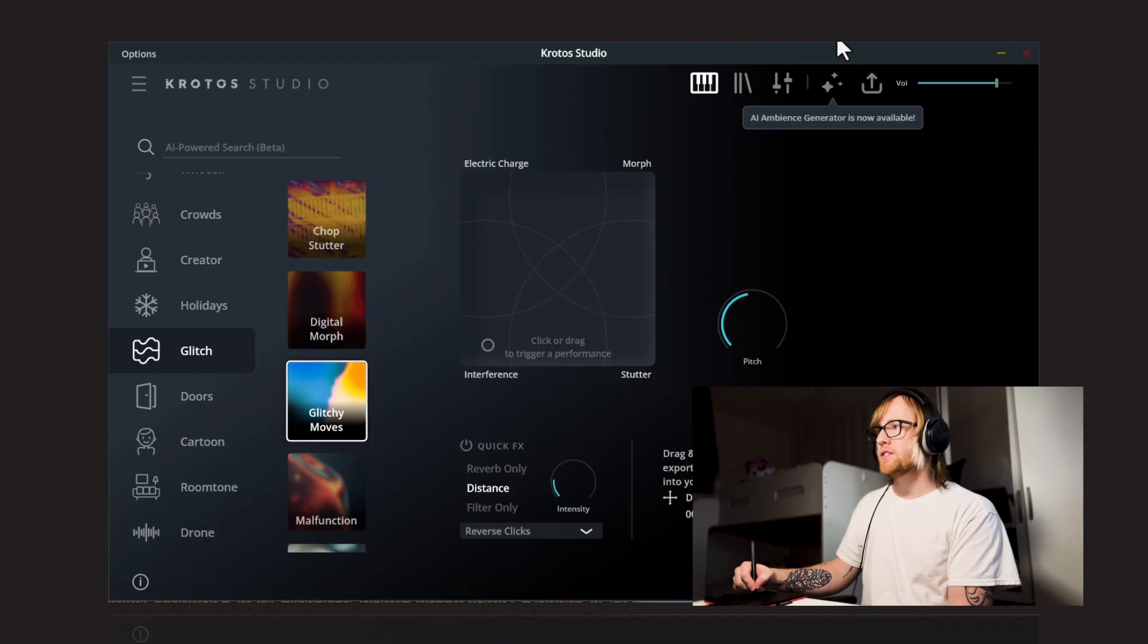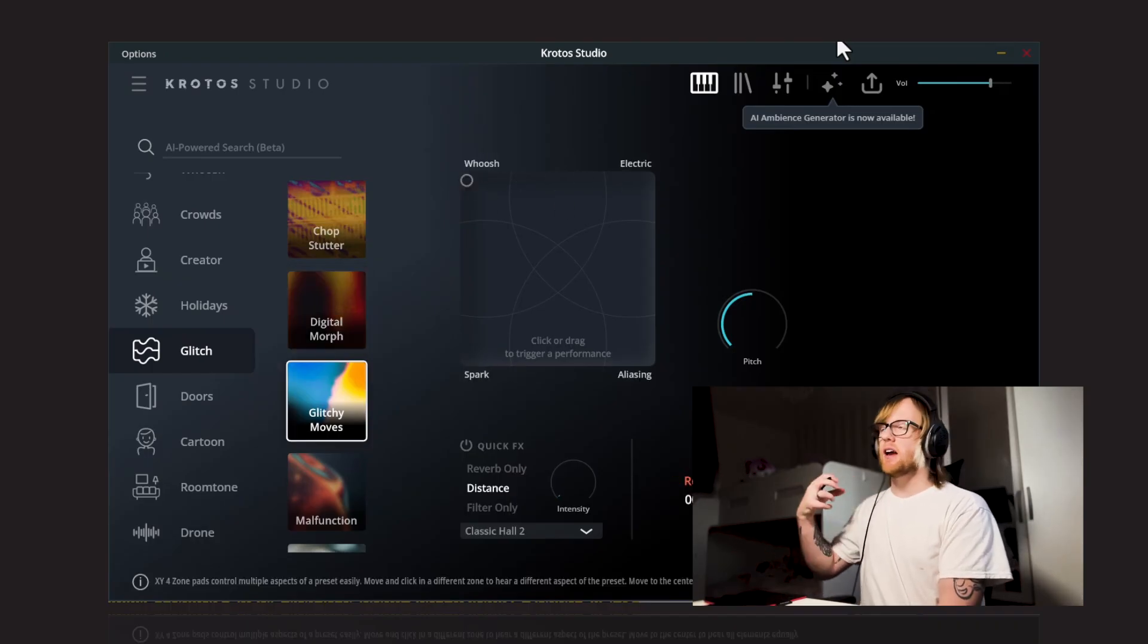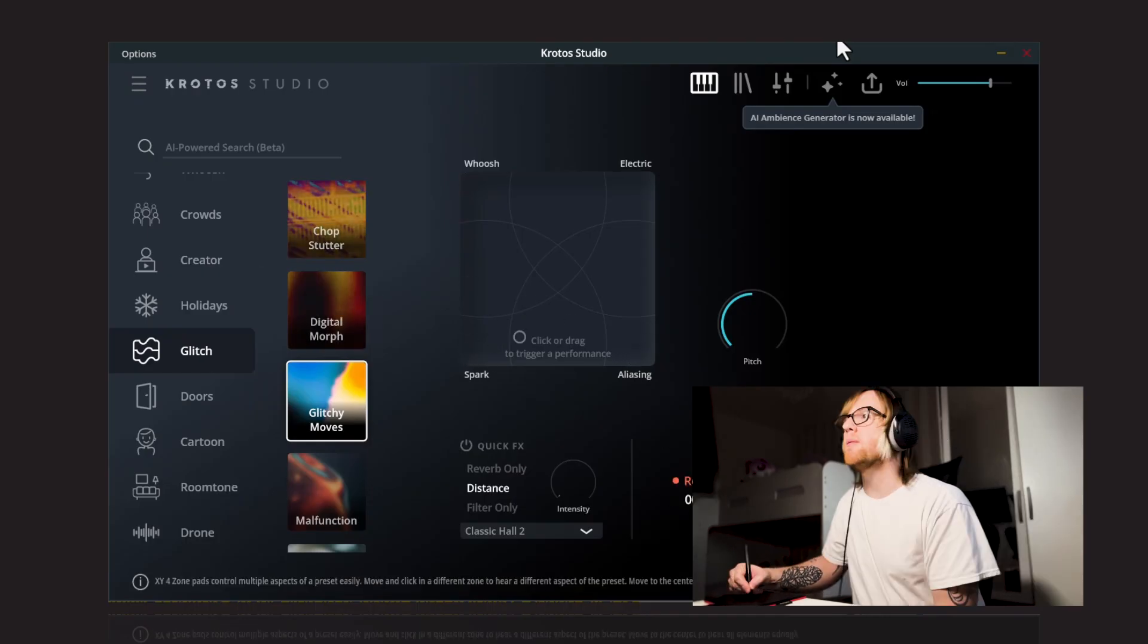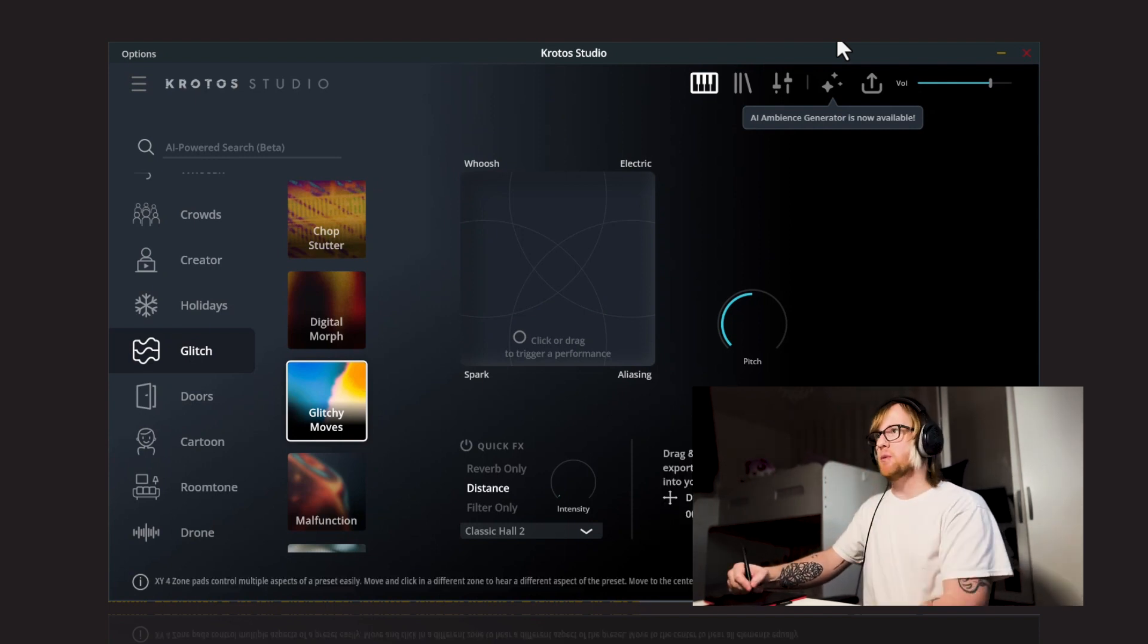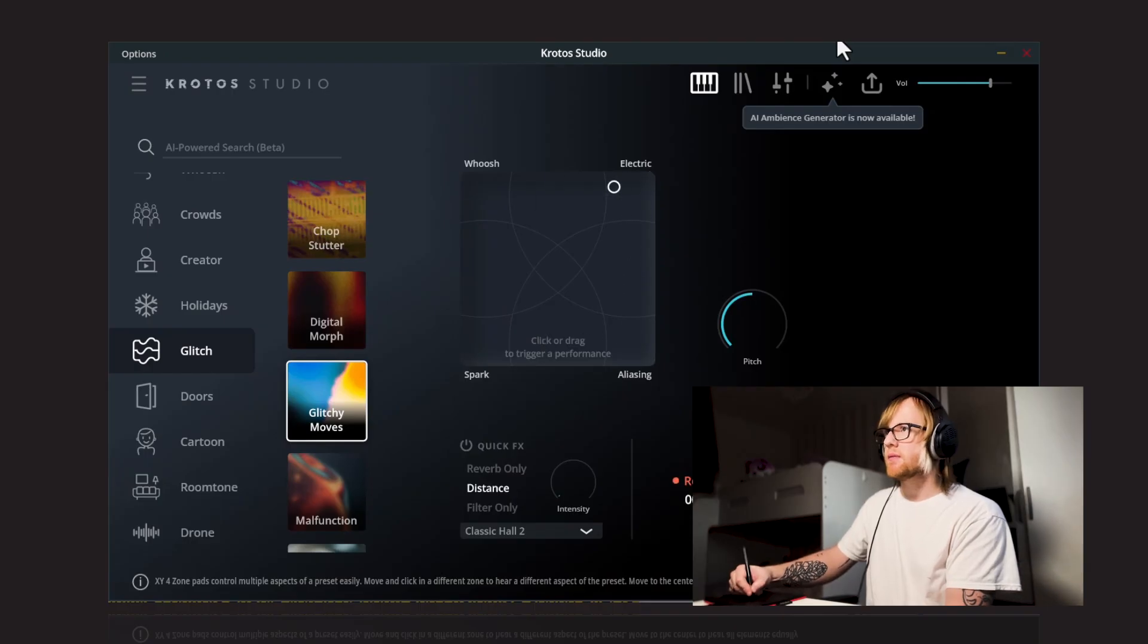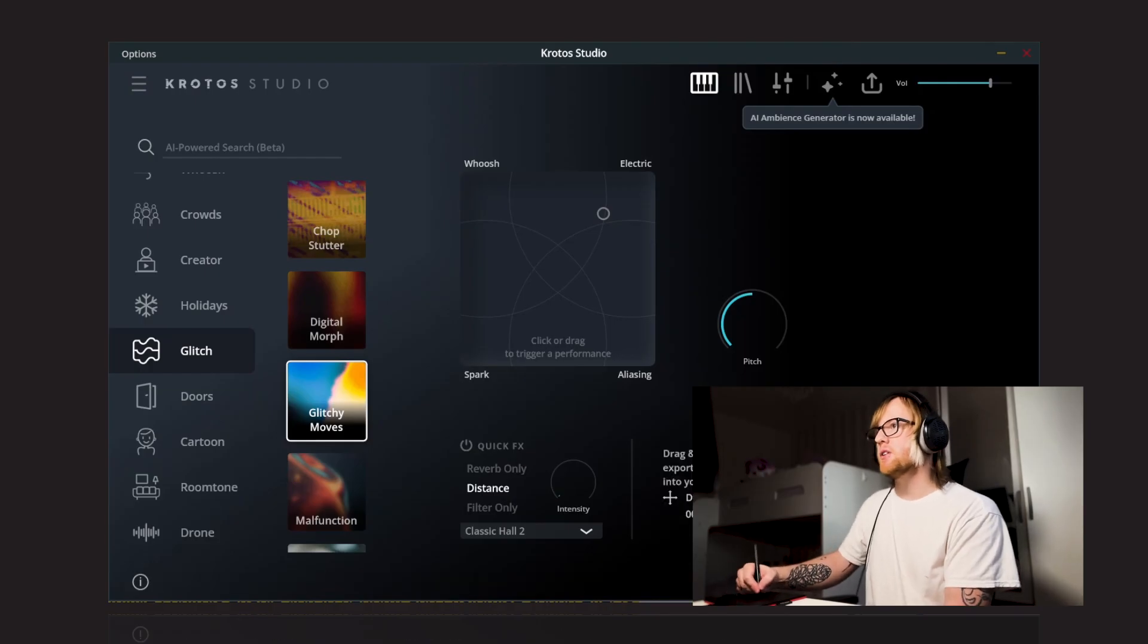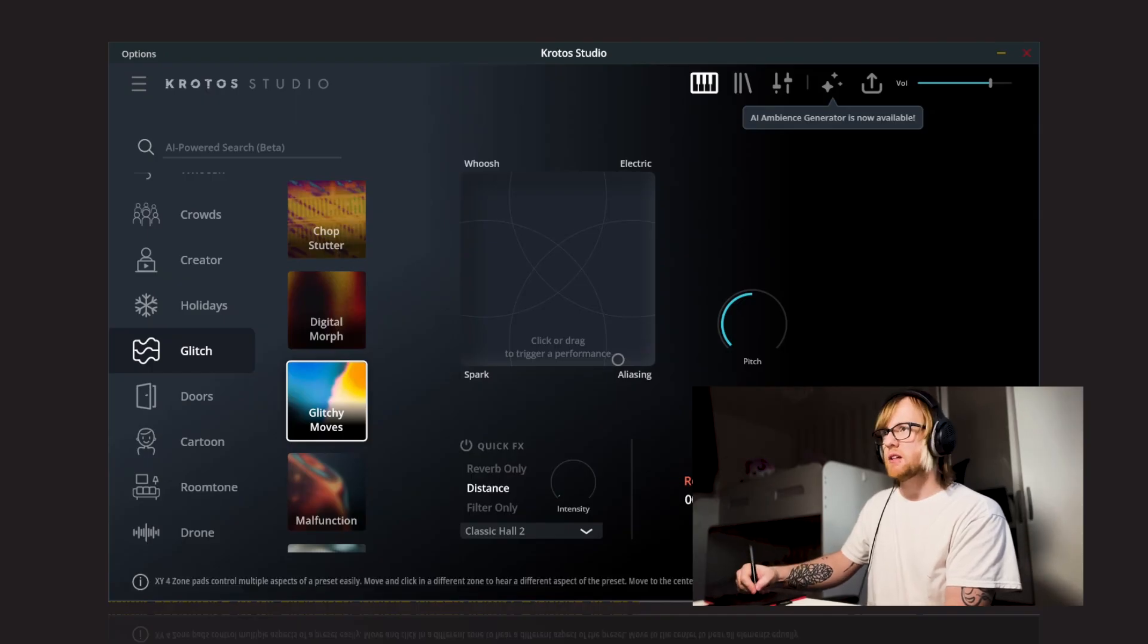Next up, we've got Glitchy Moves. Also, it's got like a nice kind of digital sort of tonal whoosh sound. By moving the whoosh to the spark, you can kind of elongate this sound and bring some of the more bassier end into it. Again, some more kind of high-end, kind of poppy, glitchy sounds in the electric corner. And aliasing, you've got that kind of classic BitCrusher effect as well.